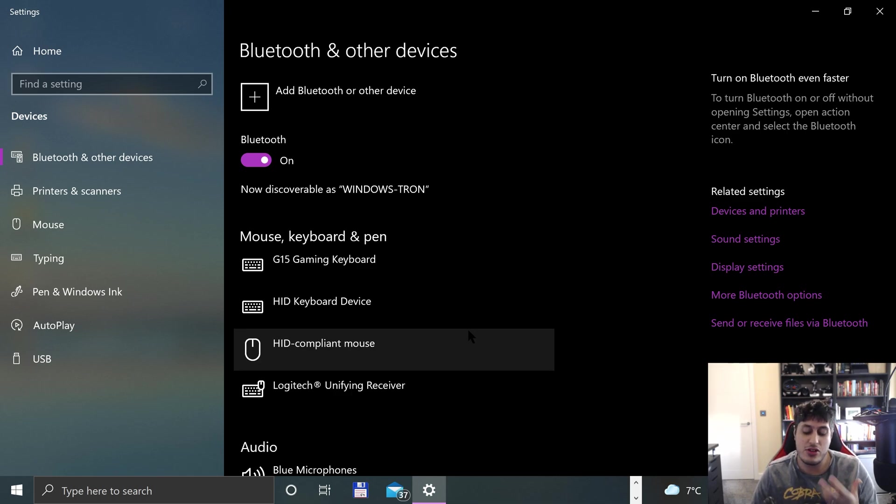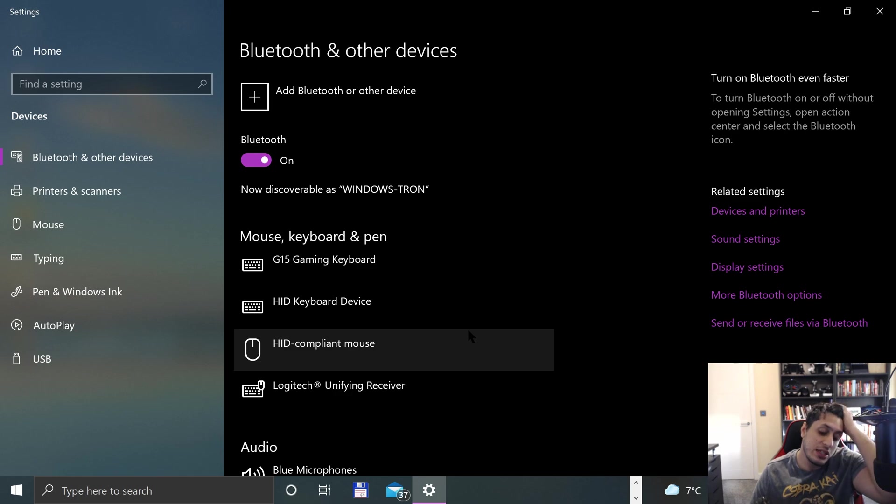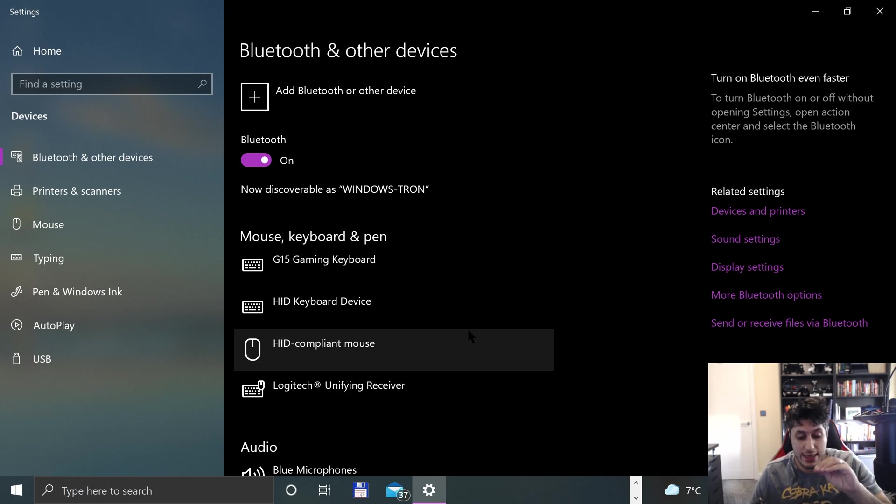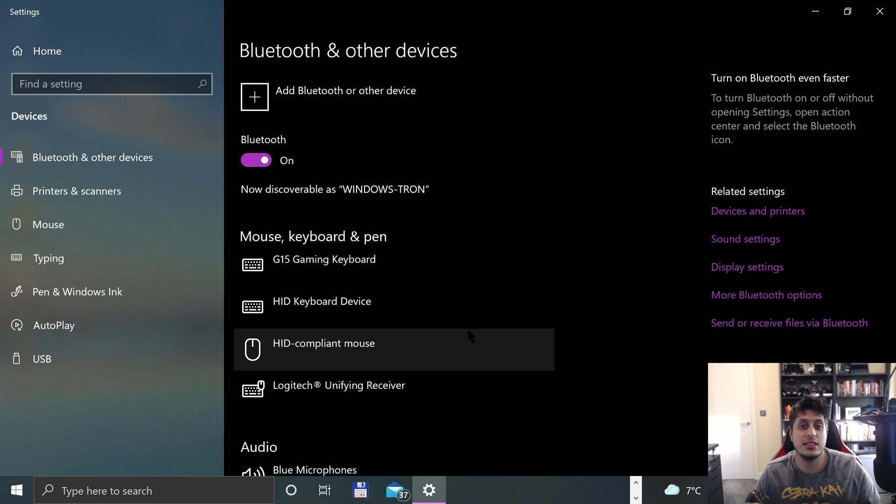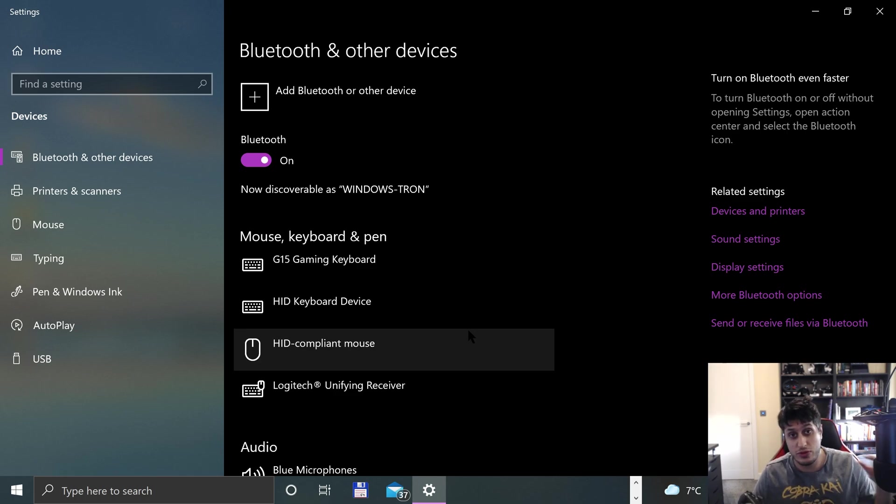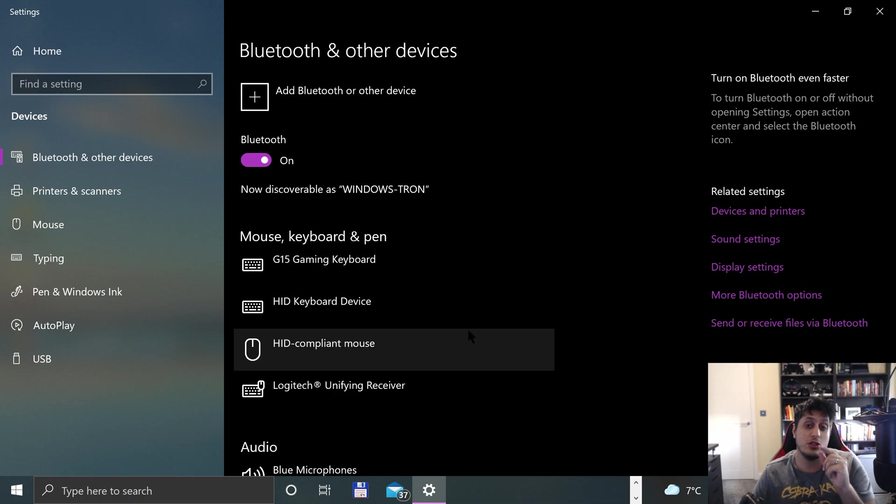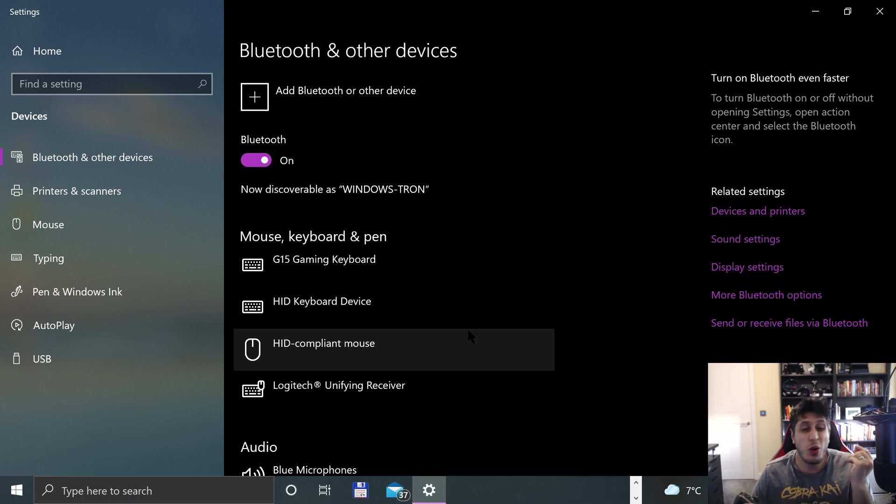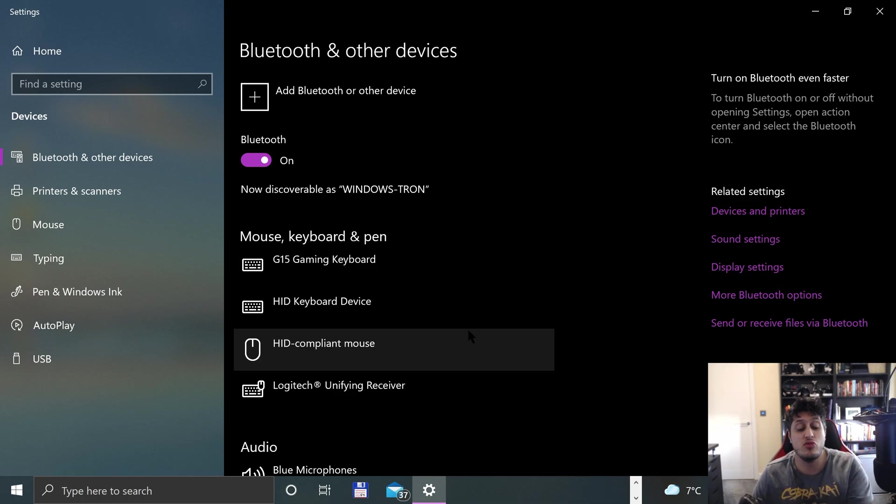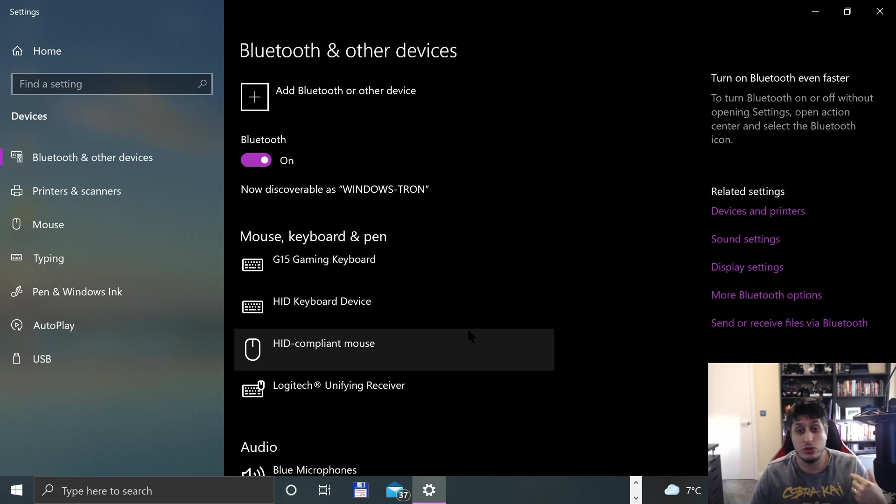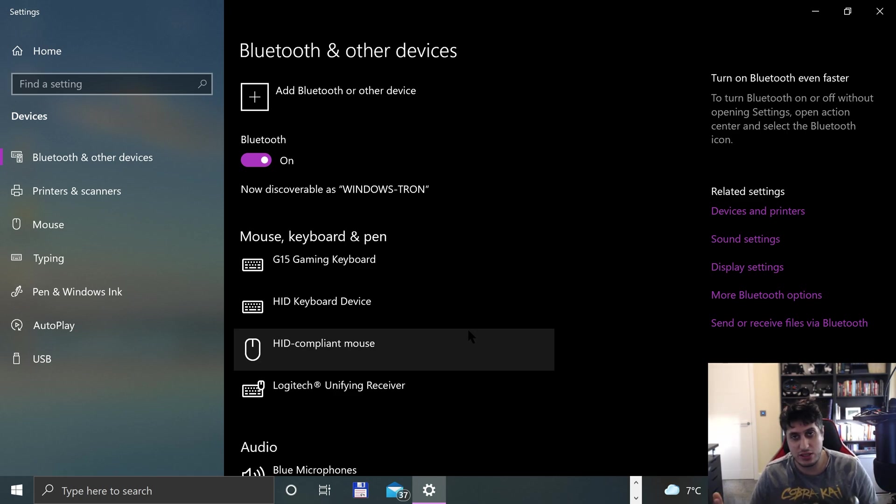If you get an issue where the controller keeps disconnecting, I literally unplugged the Bluetooth dongle and plugged it into a different USB port and it worked fine. There's some troubleshooting for you as well.